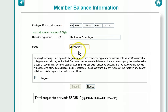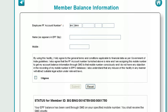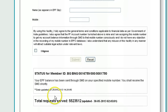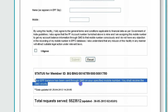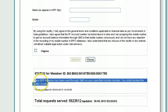Click 'I Agree', then click Submit. As you can see at the bottom it says that your PF balance has been sent through SMS on your specified mobile number.